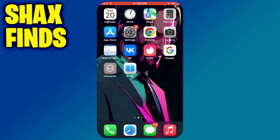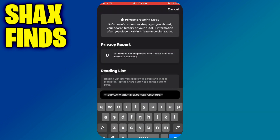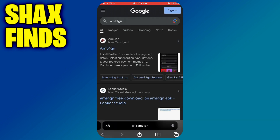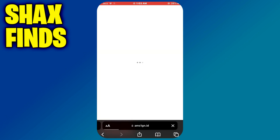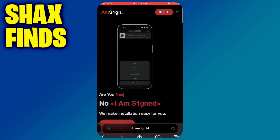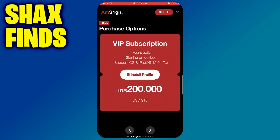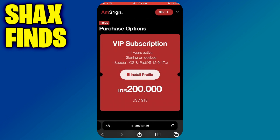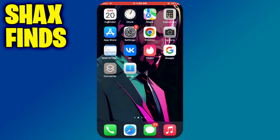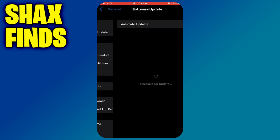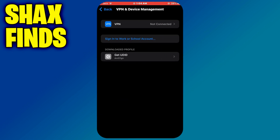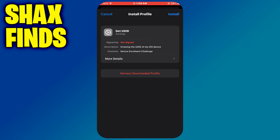Once done, close the app and open the browser again. This time search for AMS1GN and open its official website. Tap on the 'Order Now' button and then select 'Install Profile.' Once this message is displayed, close the browser, open the Settings app, and install this profile on your mobile device. You may need to verify the installation using your phone password.